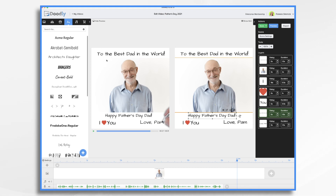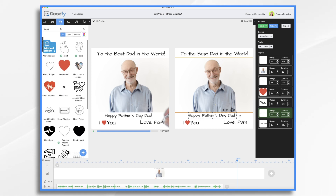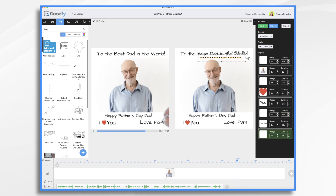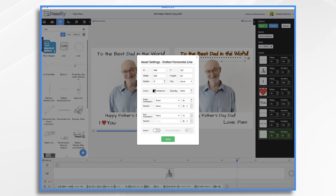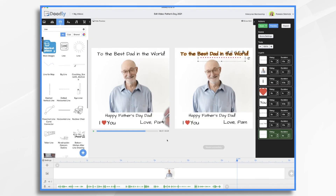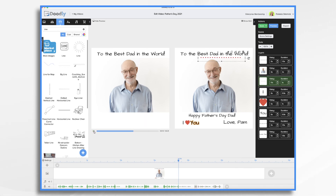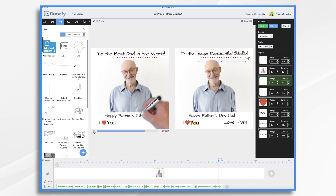It's coming along. I think it would be kind of nice to underline 'You are the best dad in the world' when I say that, because it's already been on there and I want to reinforce it. So let's see if we can do that — let's see if there's a line. Let's use this little dotted line and let's change the color to red to match the heart. And let's place it above here. We don't want it to be three seconds — we want it to be one second.